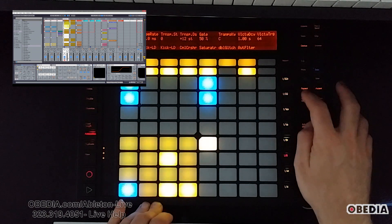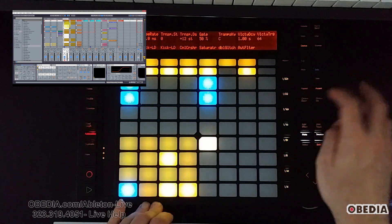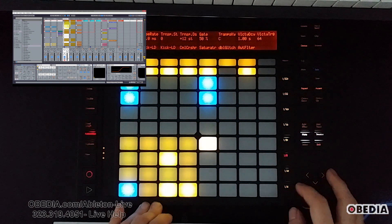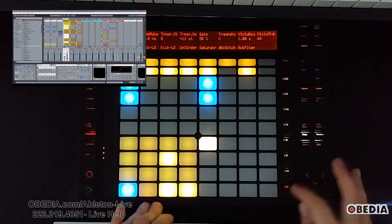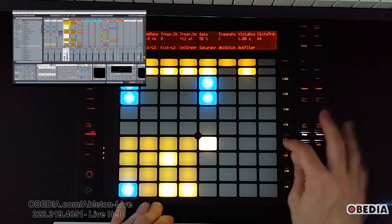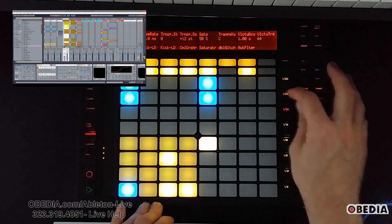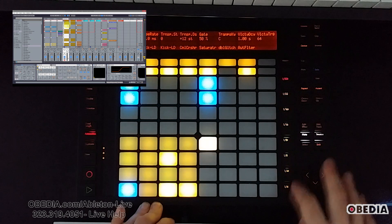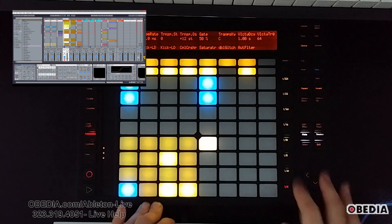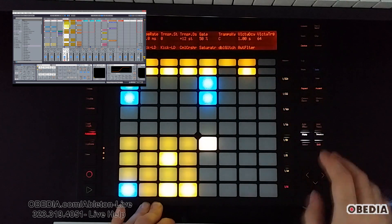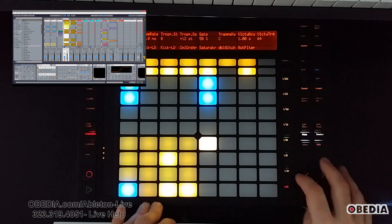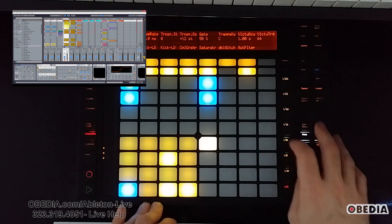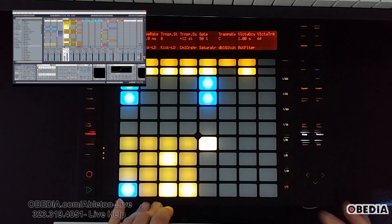When the Repeat button is backlit, that means the Repeat function is going to work. Repeat then allows you to use these pads on the right-hand side of Push, and these are note values: quarter notes, quarter note triplets, eighth note, eighth note triplets, and so on.